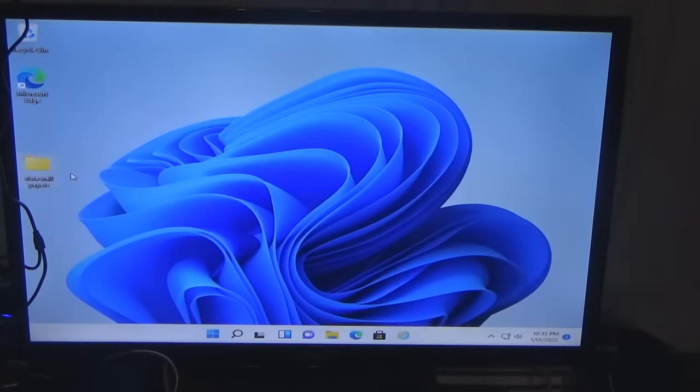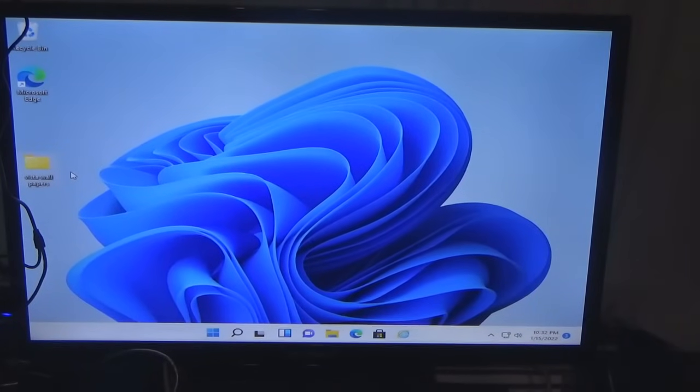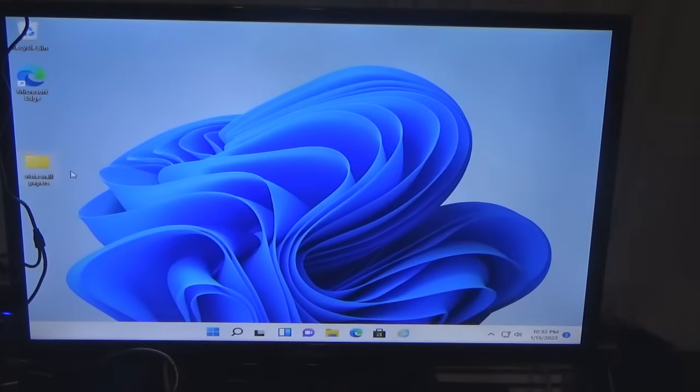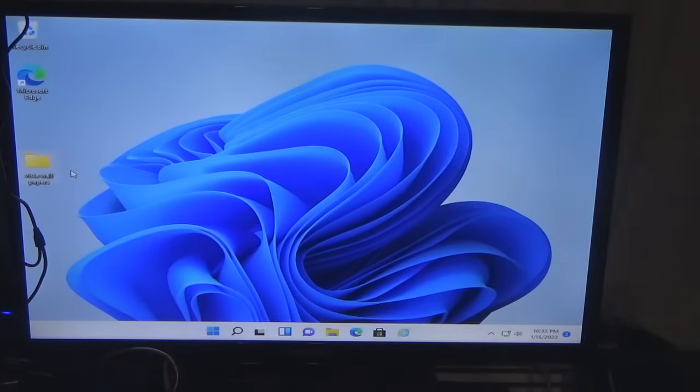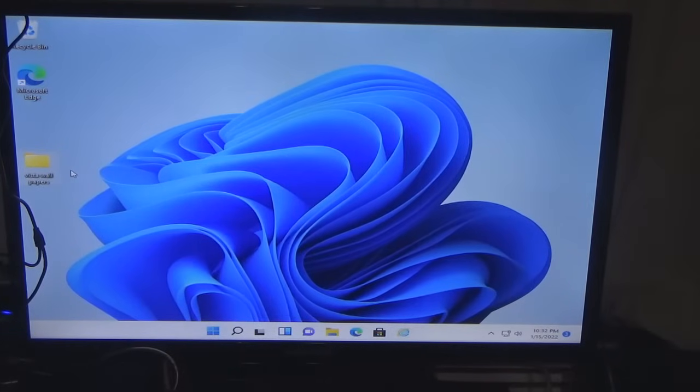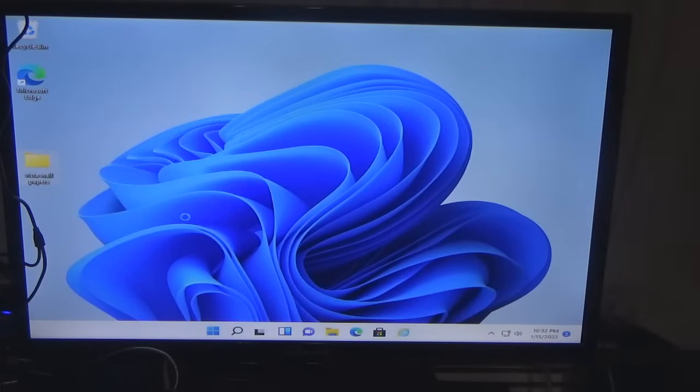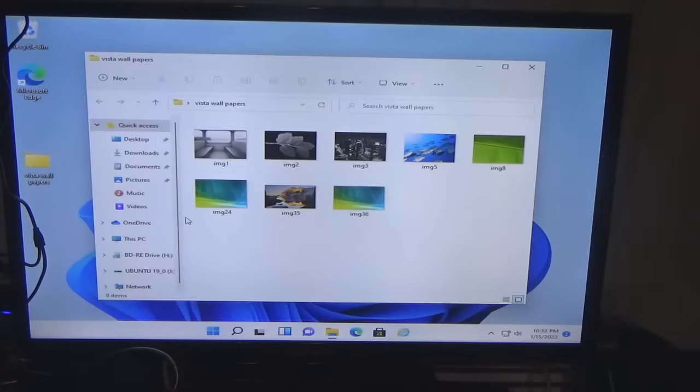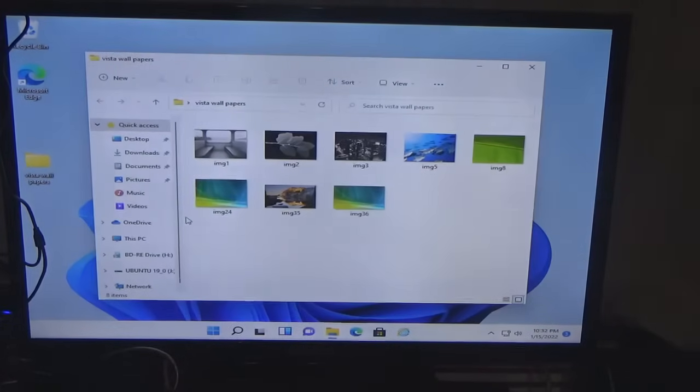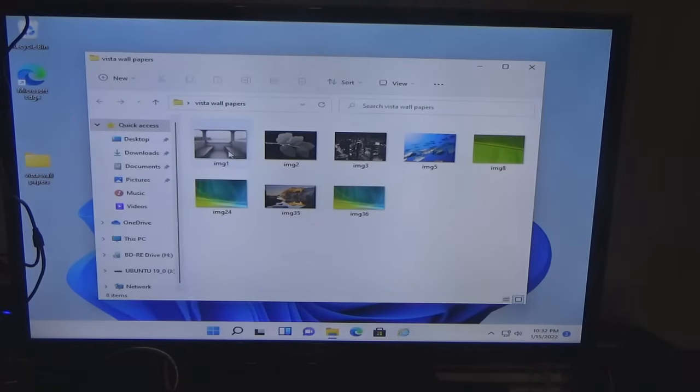So now I am at Windows 11. As you can see I created a folder called Windows Vista backgrounds or wallpapers and I am going to set one as a background.